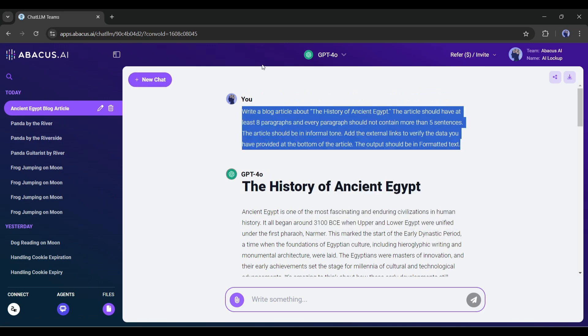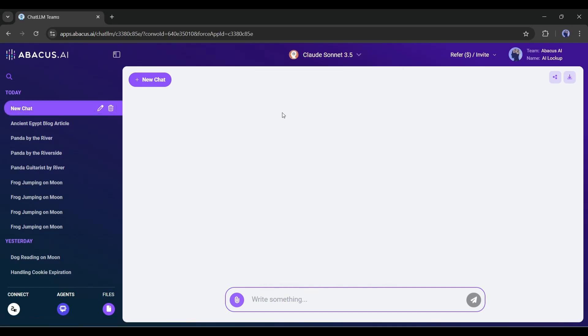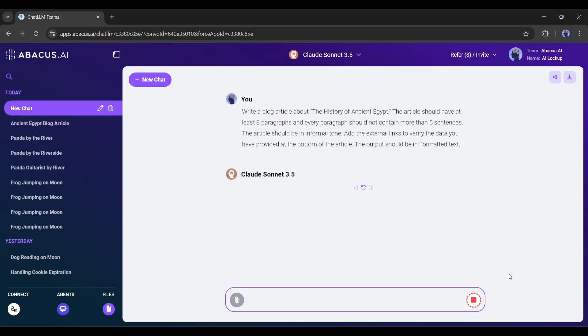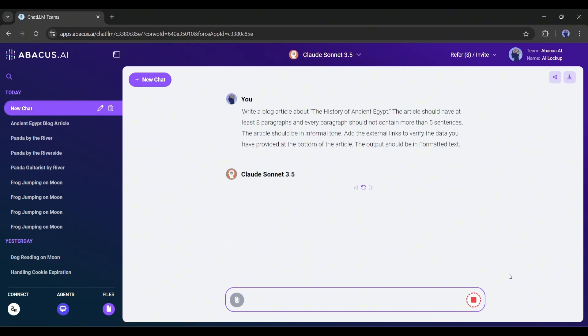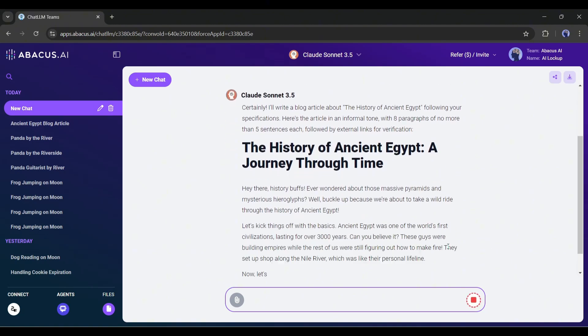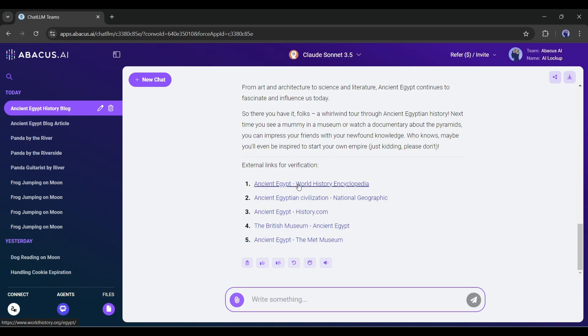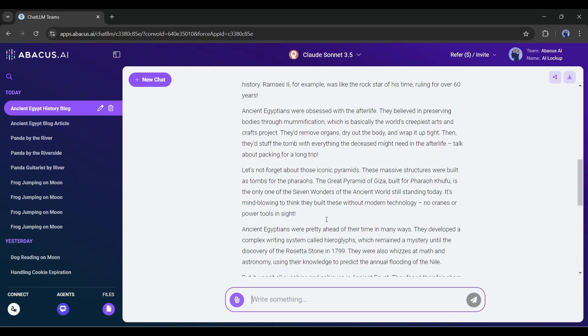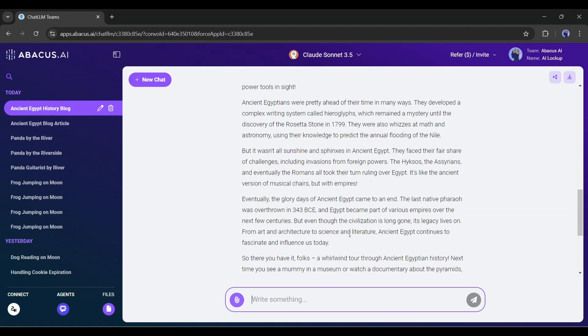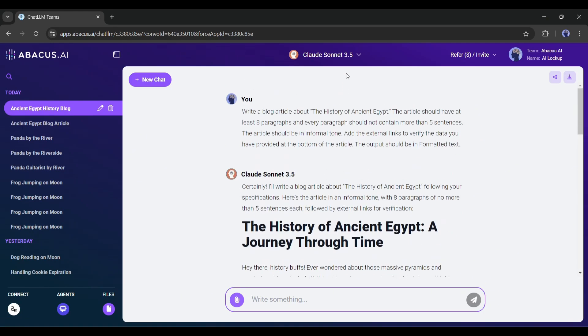Now I will try to generate another article with the same prompt, but with the Claude Sonnet 3.5 model. And it starts generating the article. This one is a little bit faster than ChatGPT LLM. The result is pretty much the same as with GPT. I think the intro part was better in the ChatGPT version.